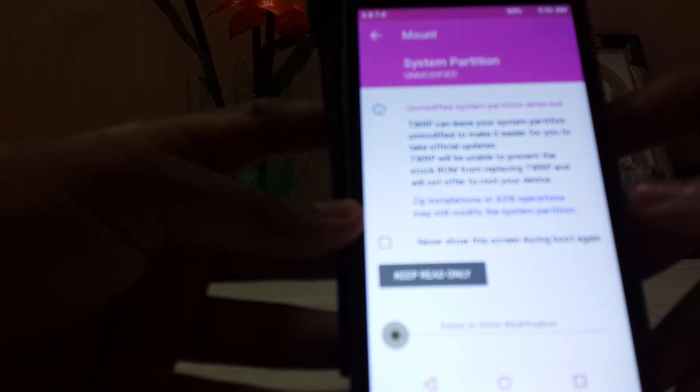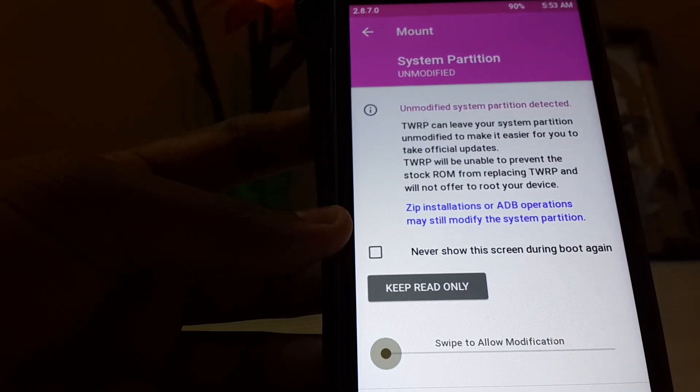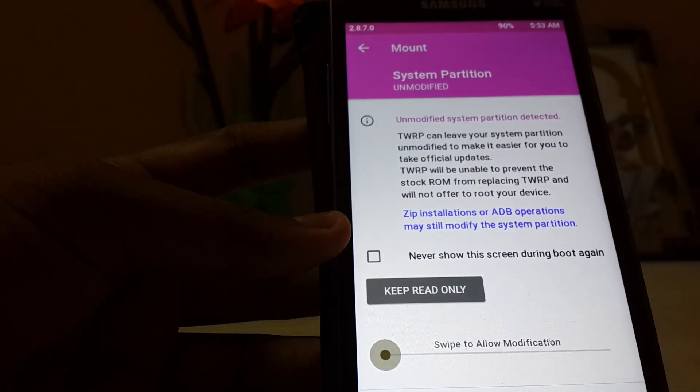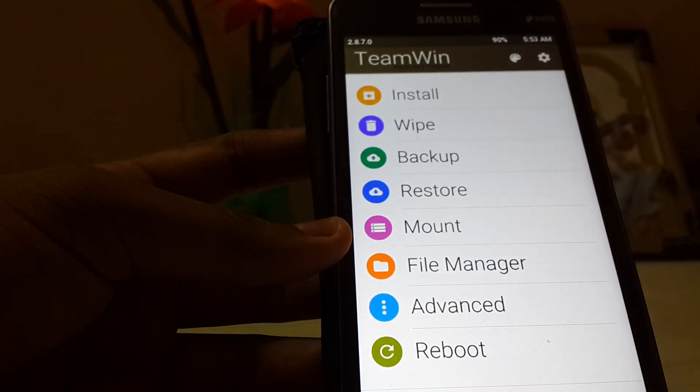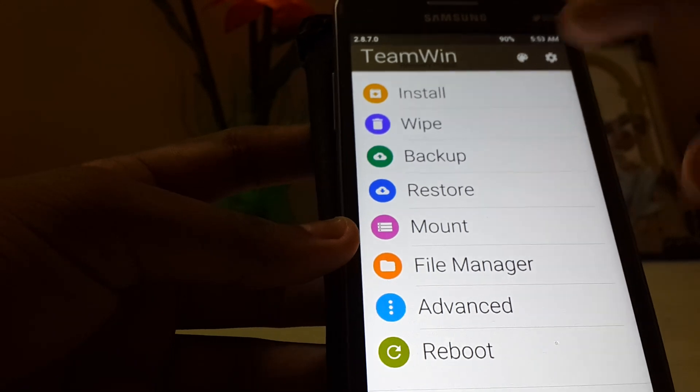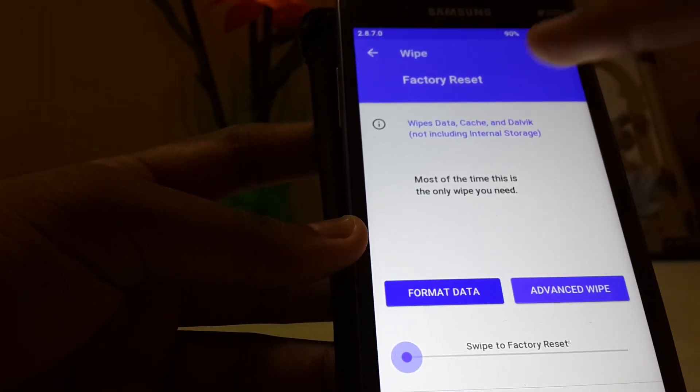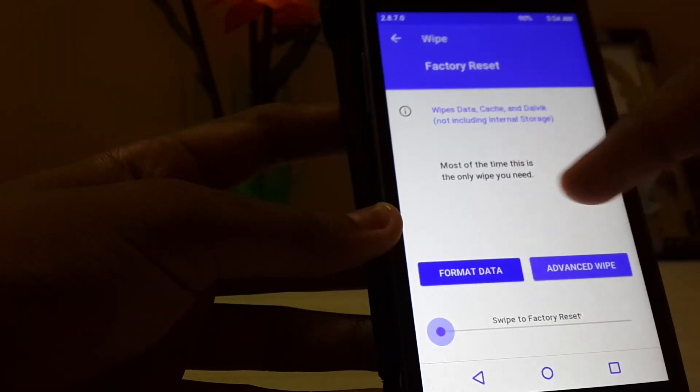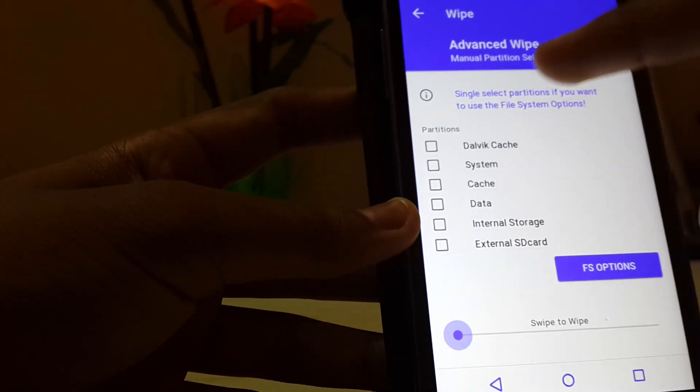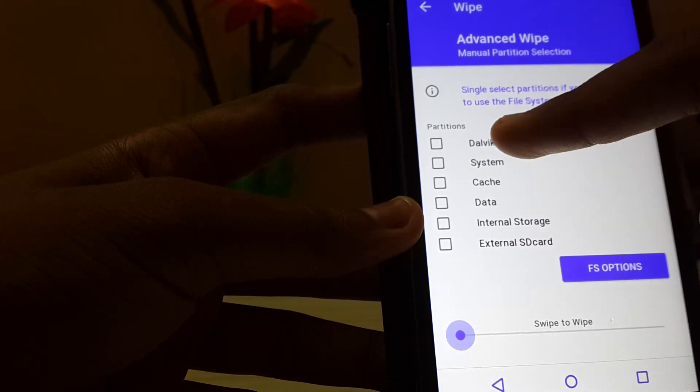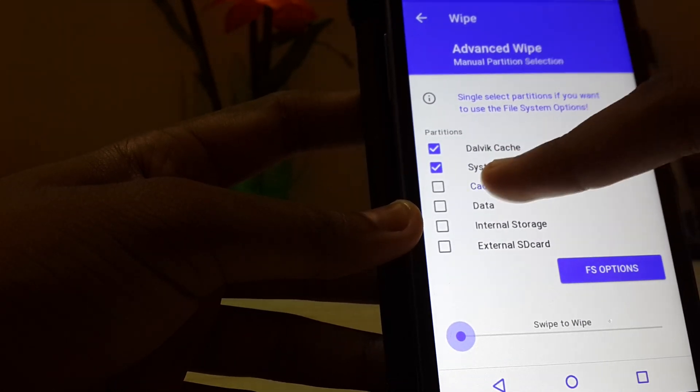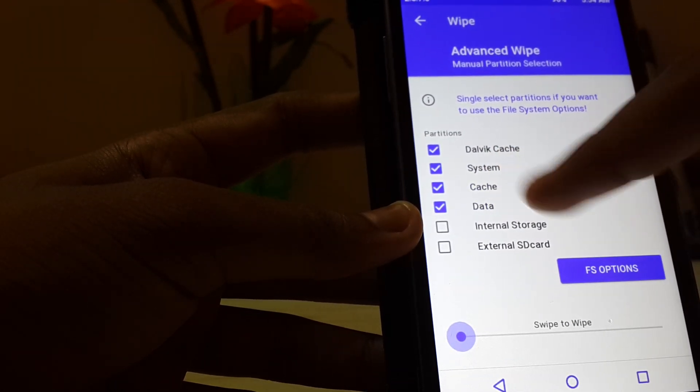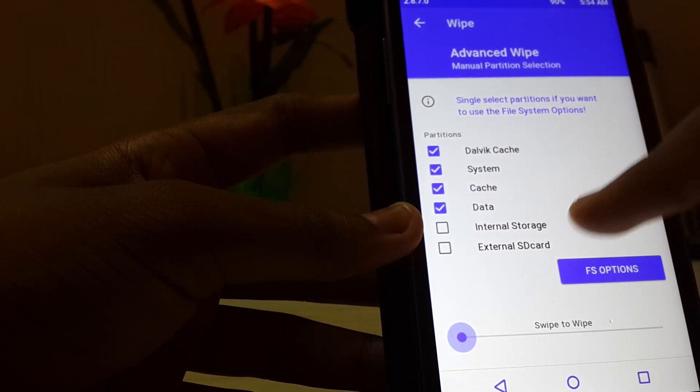Go into the wipe, then the advanced wipe, and select device cache, system cache, and data—not the internal storage and the external SD card. Just slide here to wipe your partitions.